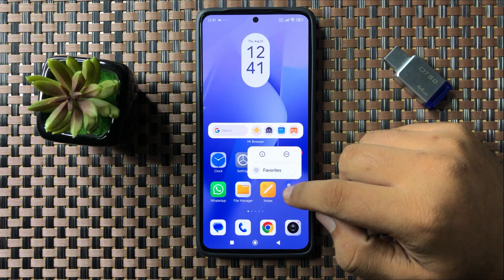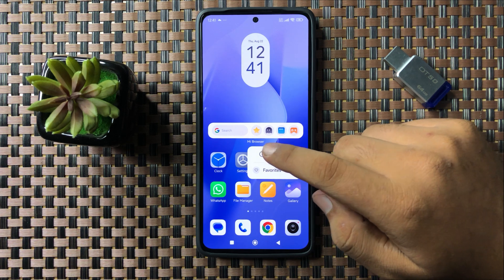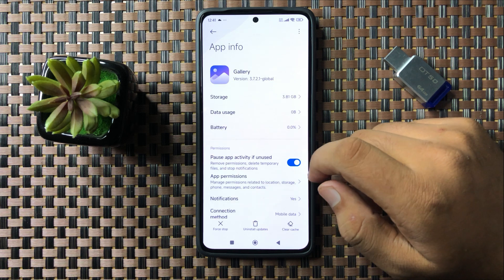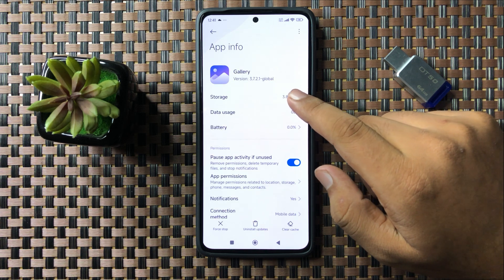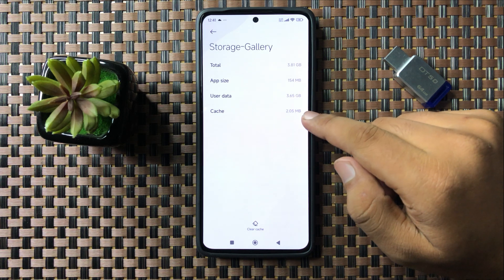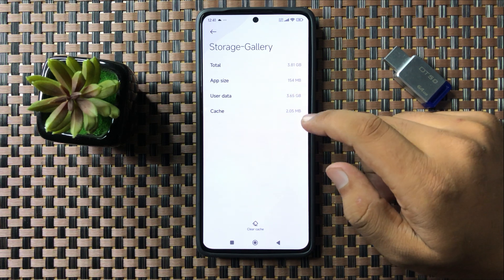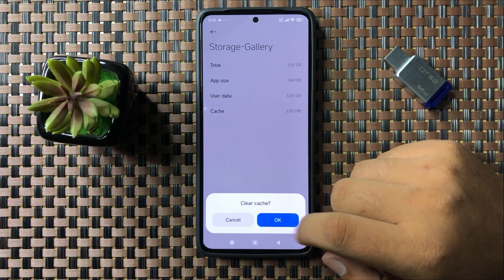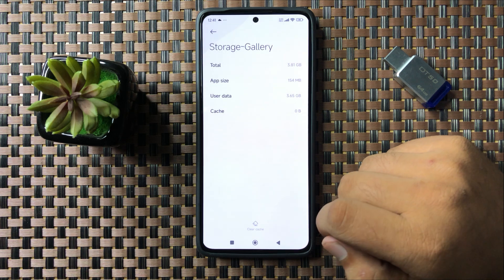Tap on the information icon, then tap on storage. Now clear the cache memory of the gallery app. To do that, tap on clear cache and then from the pop-up tap on OK to confirm.